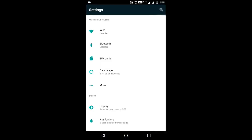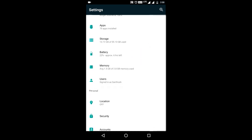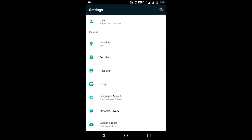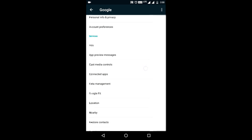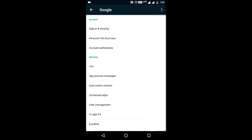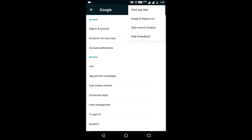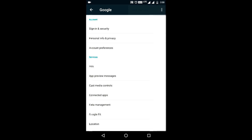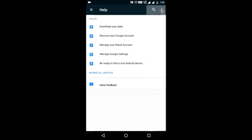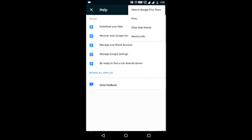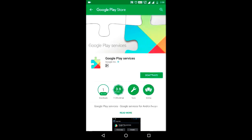Now open Settings, go to App, then go to the Google option. Press the 3-dot menu button at the top right corner and press Help & Feedback. Now again press the 3-dot button at the top right corner and press View in Play Store.